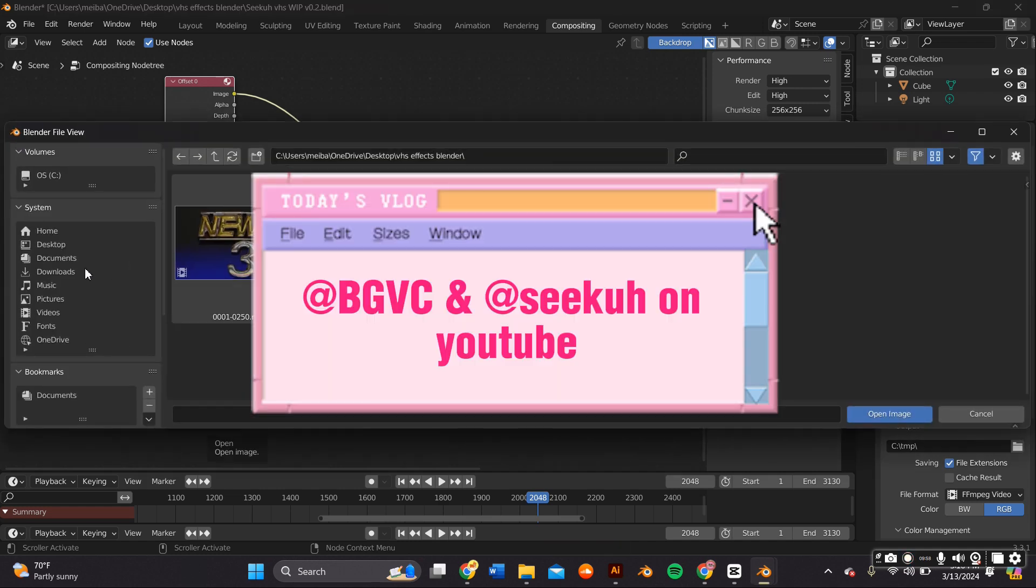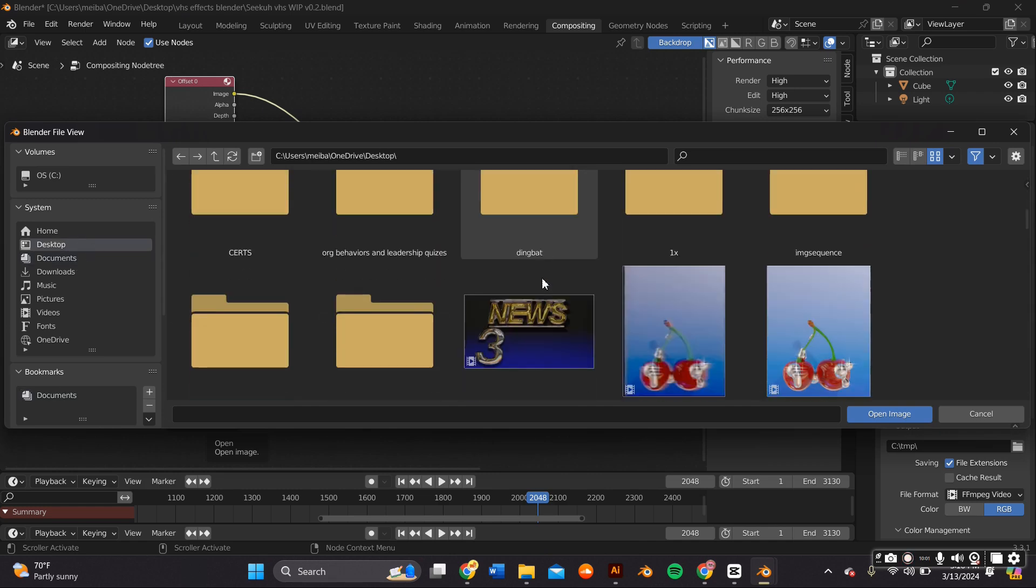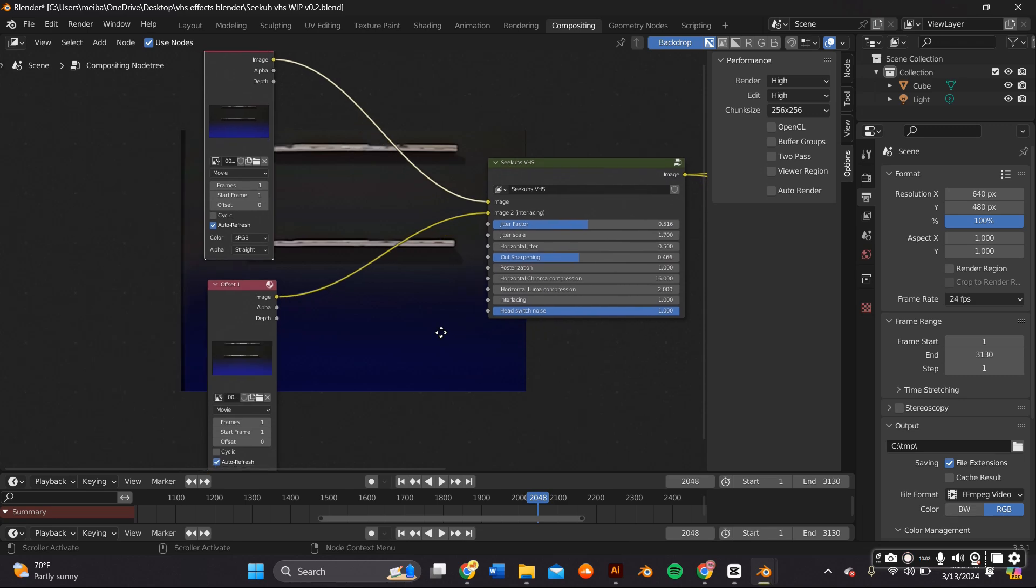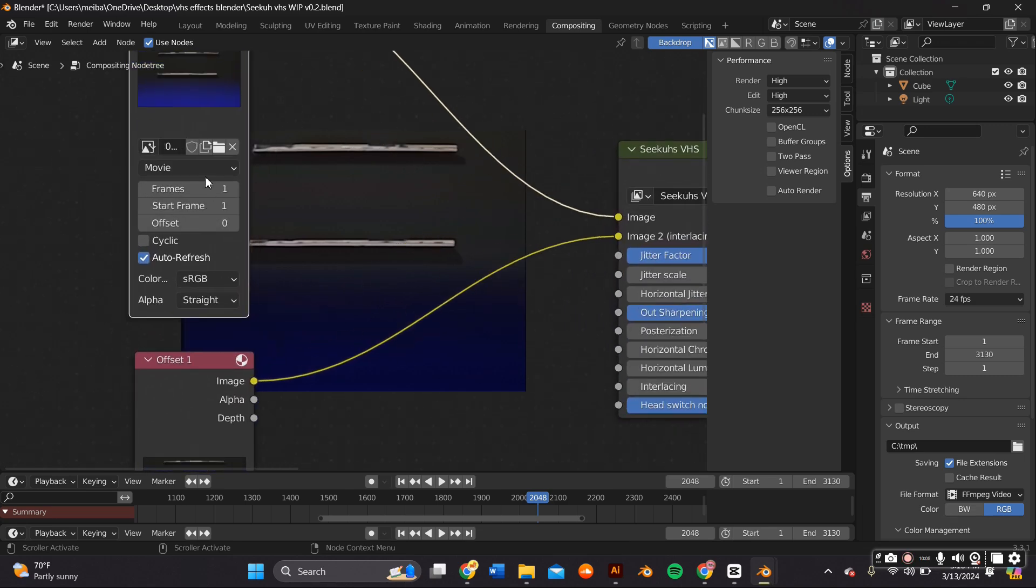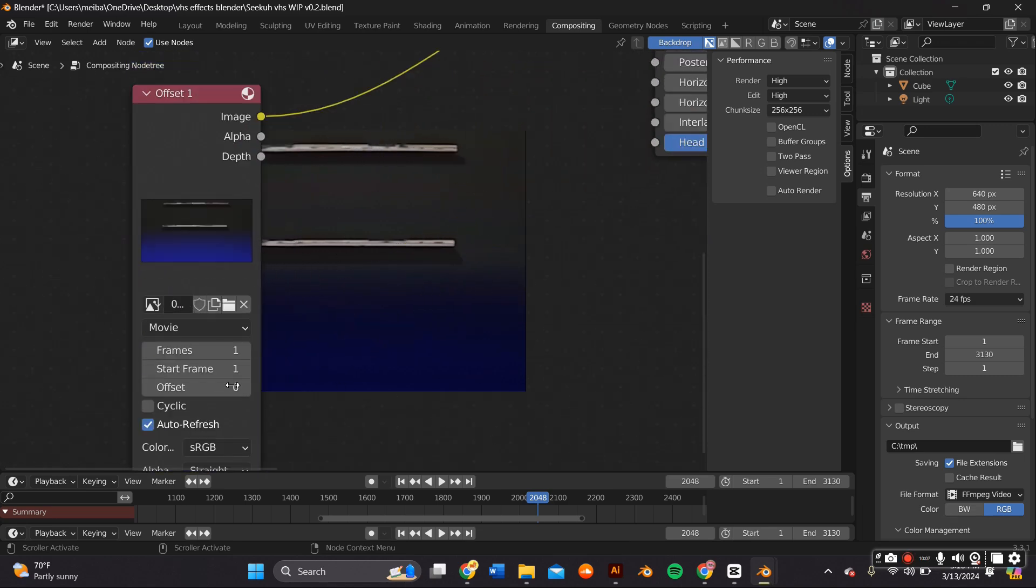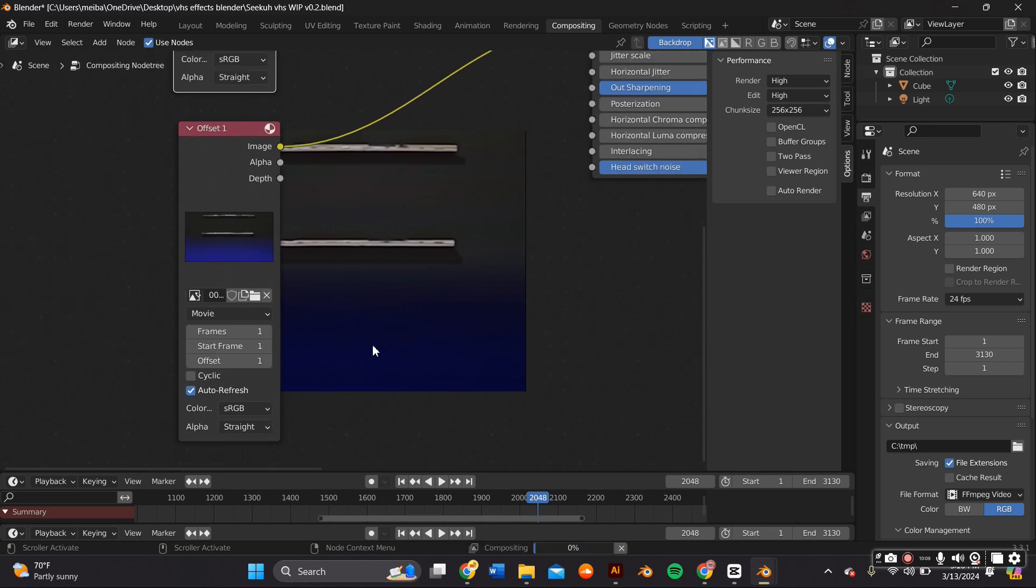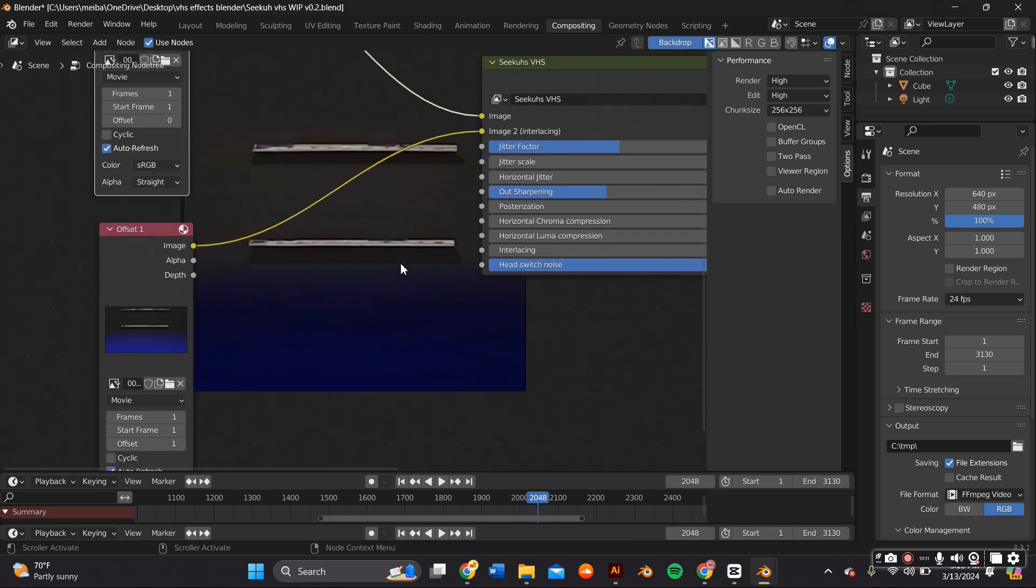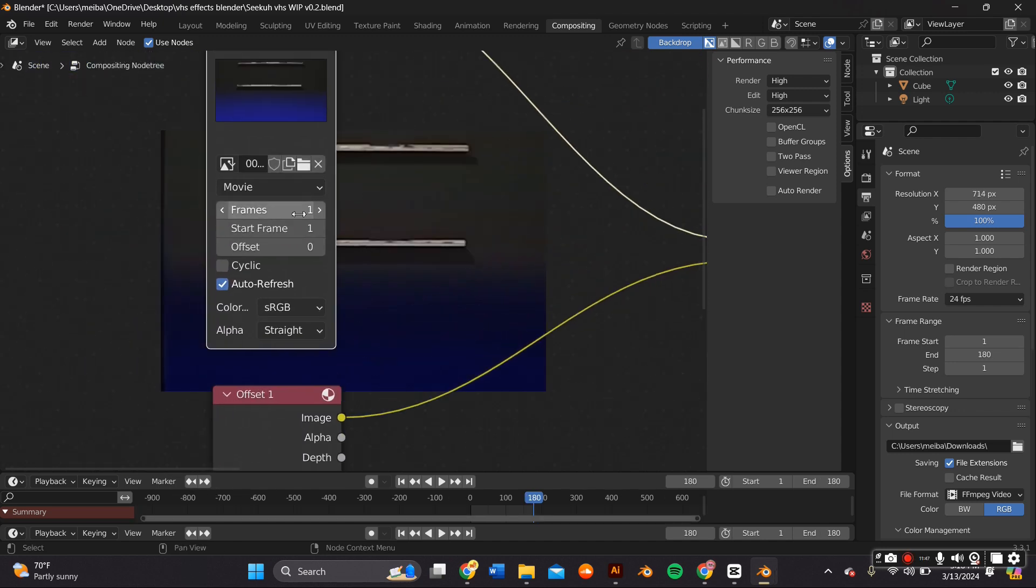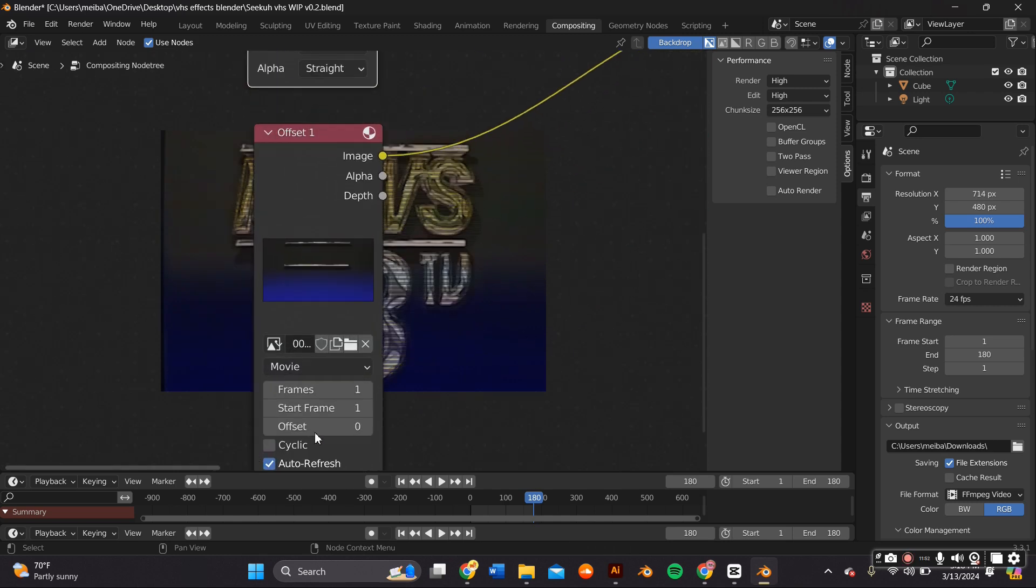For this one you do have to upload the video twice and you have to adjust the offset. So for the first one the offset is 0 and for the second one the offset would be 1. Also make sure you adjust the frames to however many frames your animation is and also adjust the output properties.